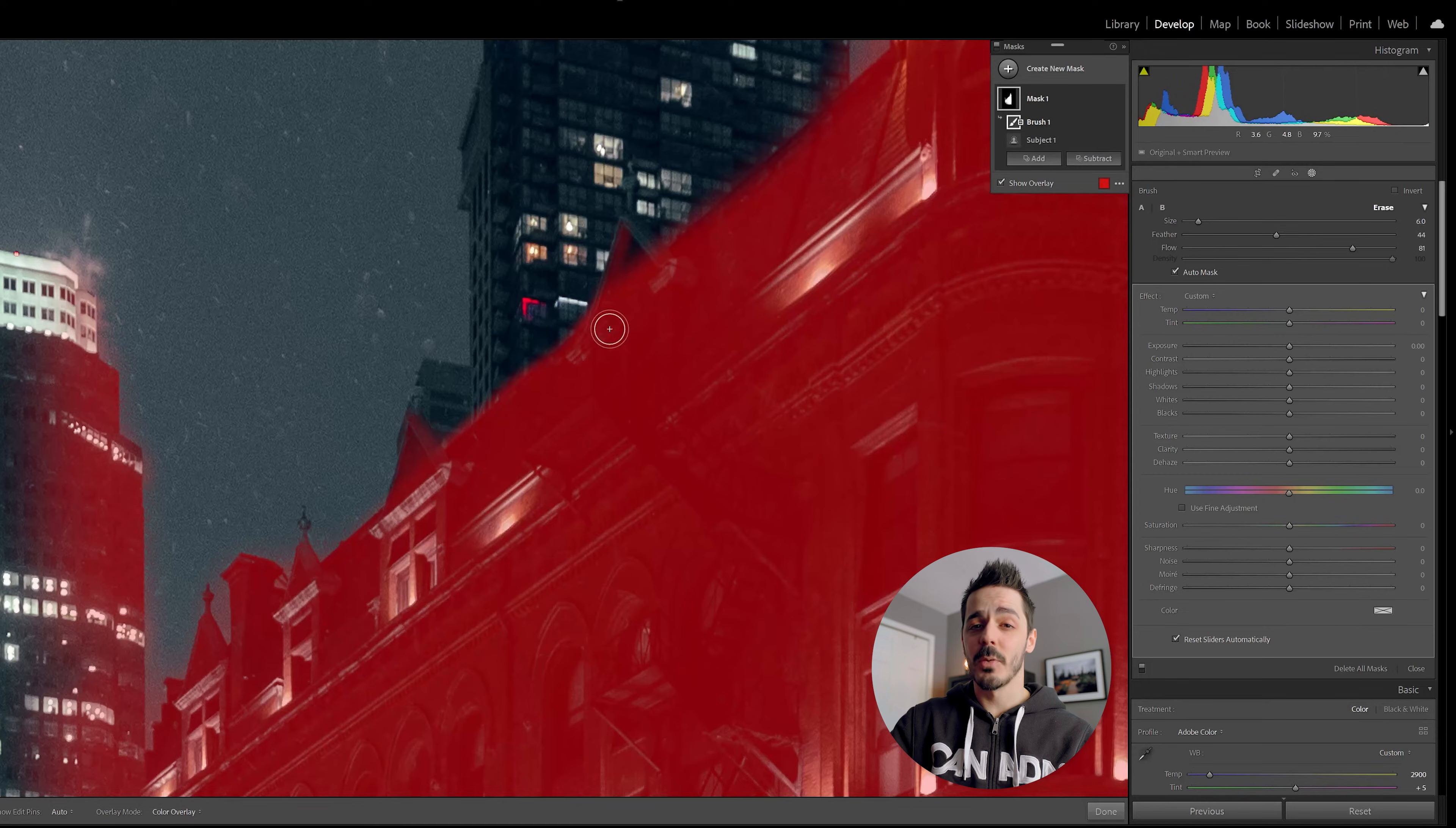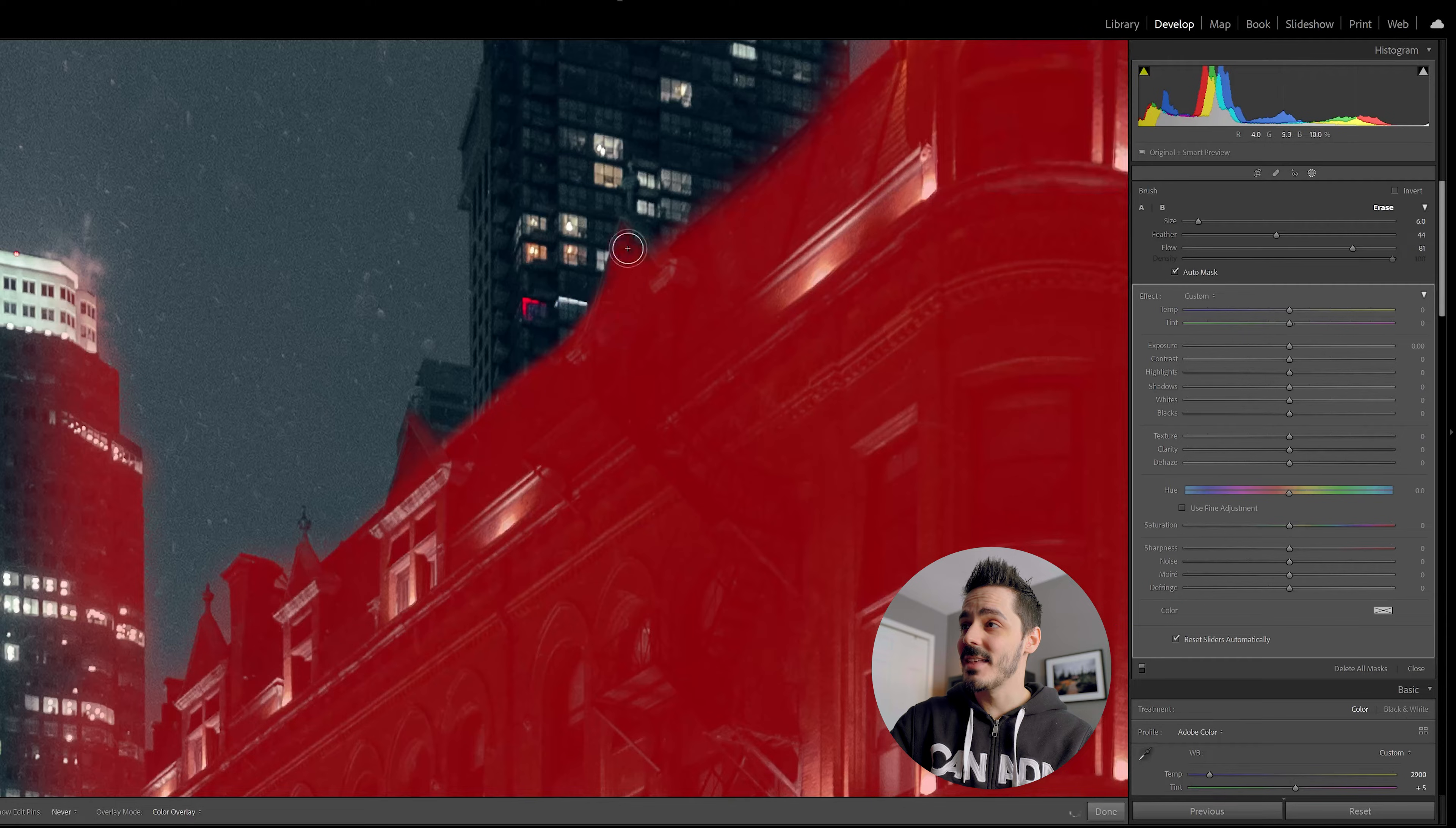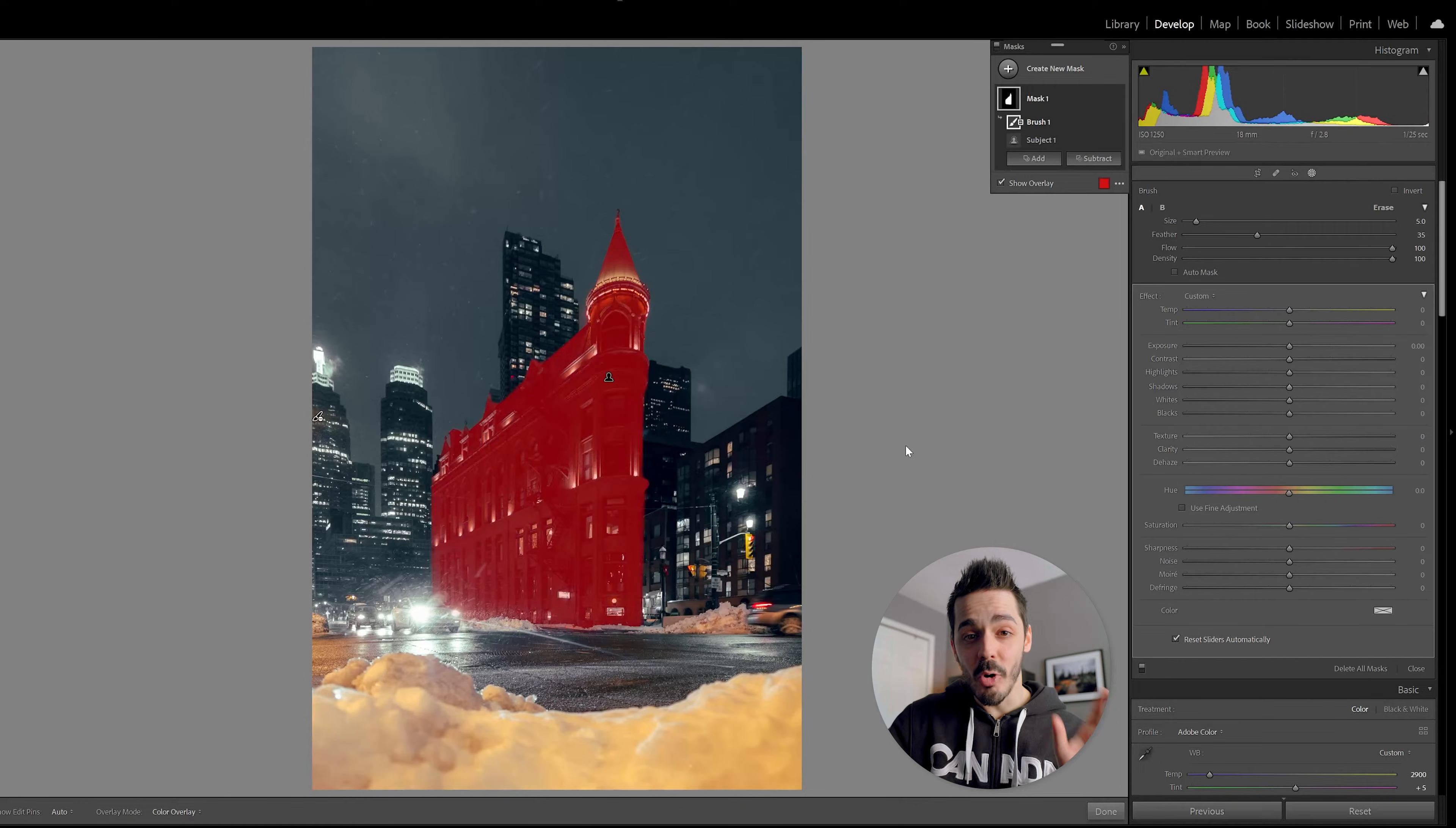And for whatever reason, if you need to add back a portion of the image, you can come in here, hit erase, and then just start to draw back in a portion of the building. Now that my mask is done, I'm going to do a whole bunch of edits to really make this building pop.